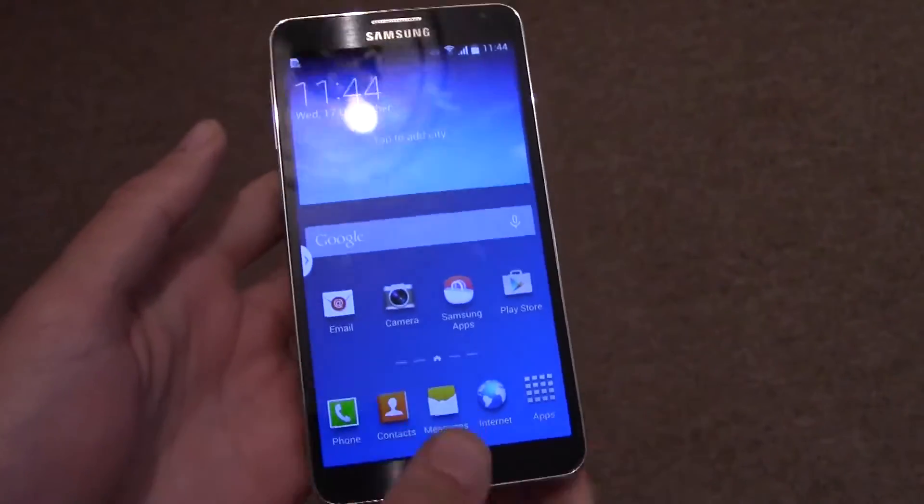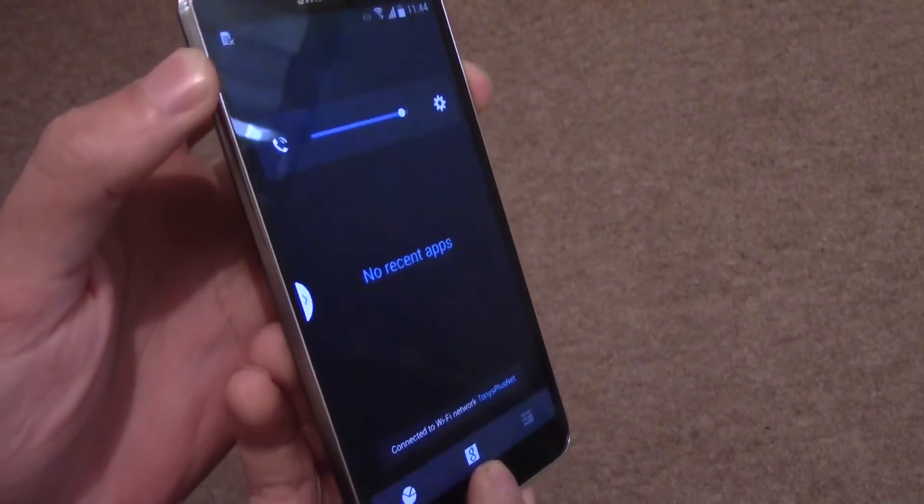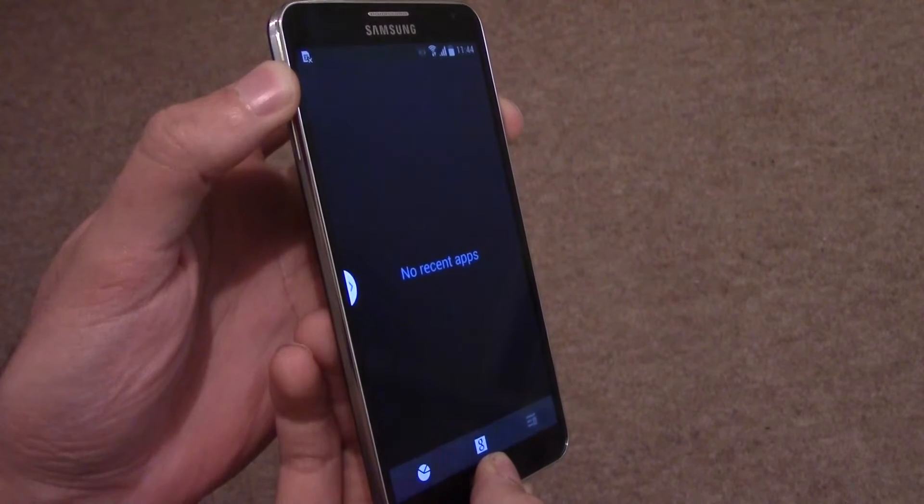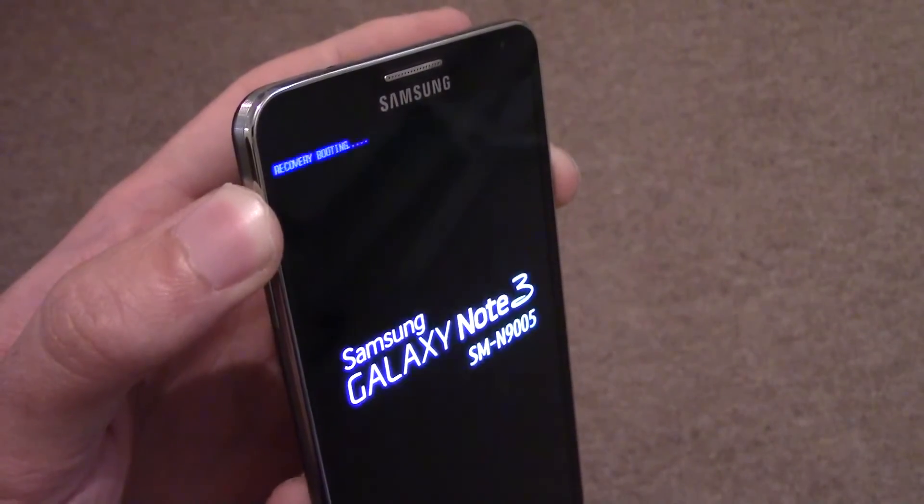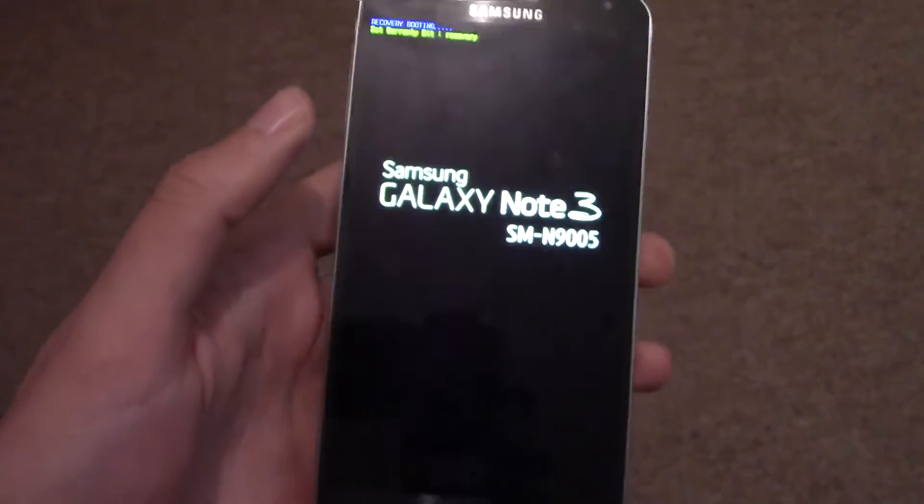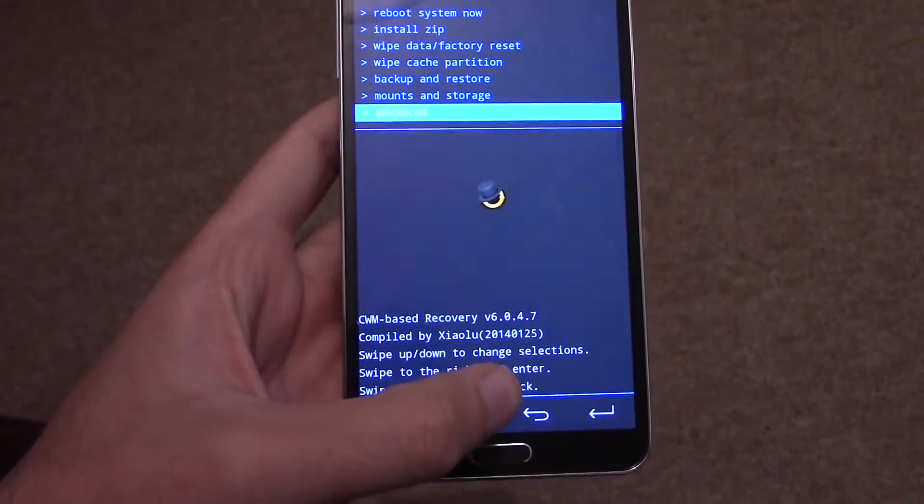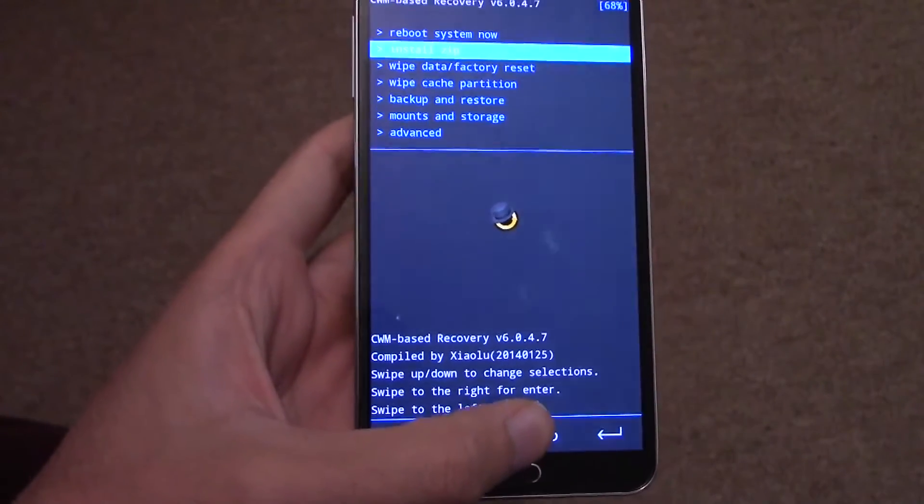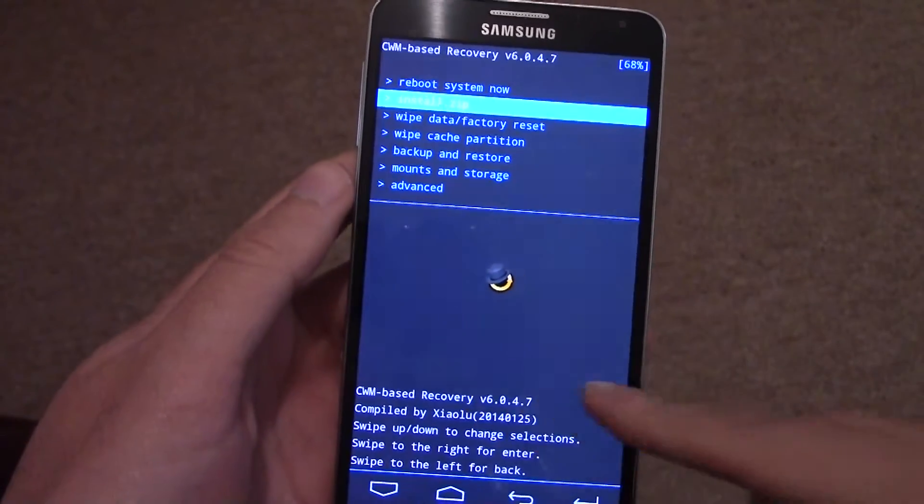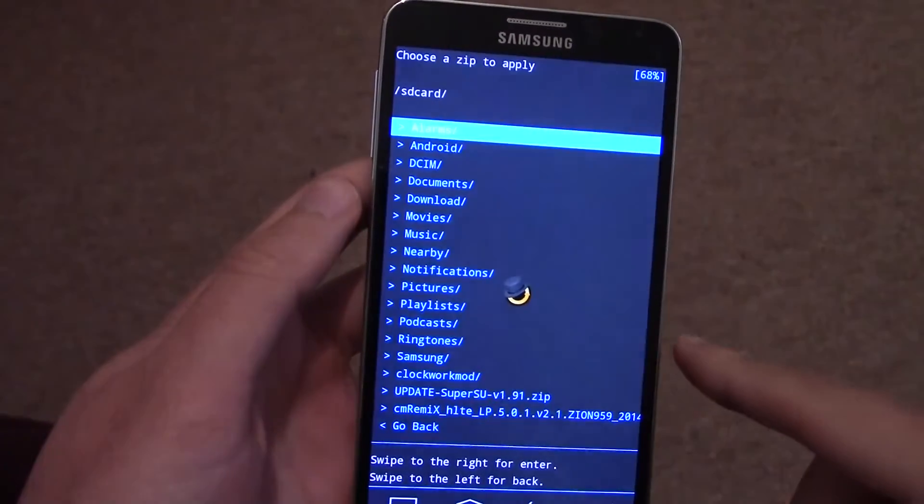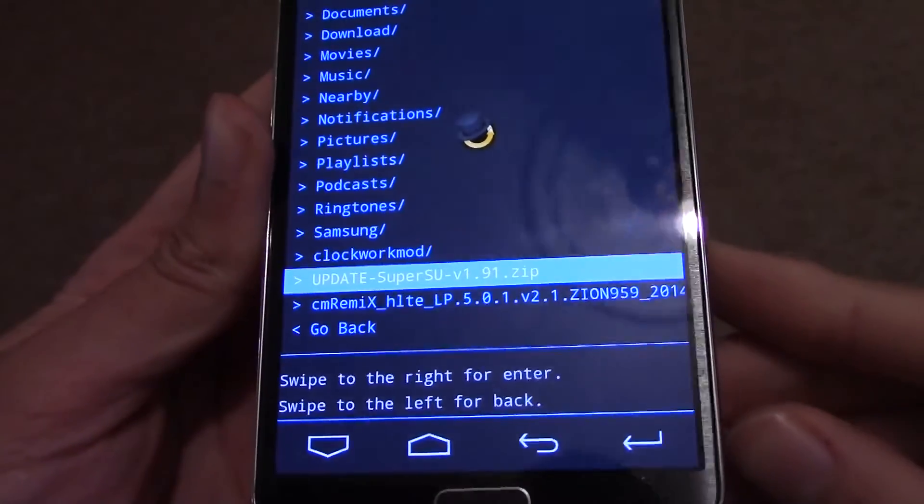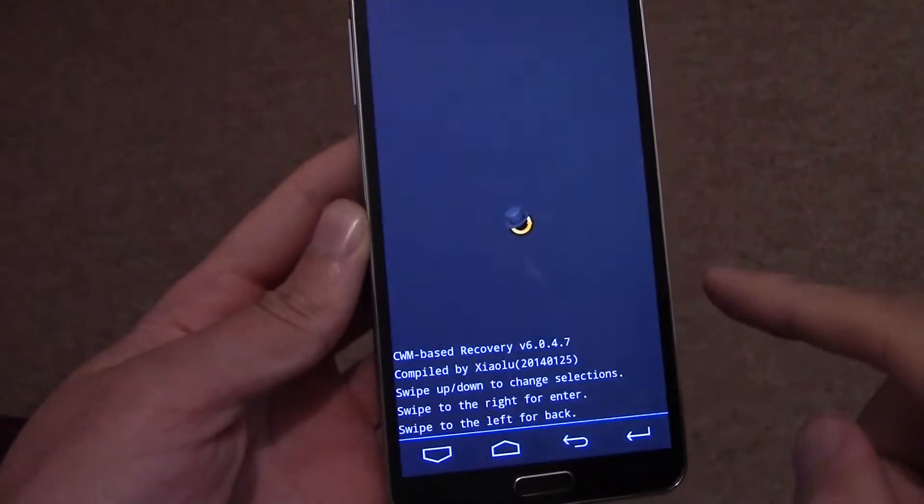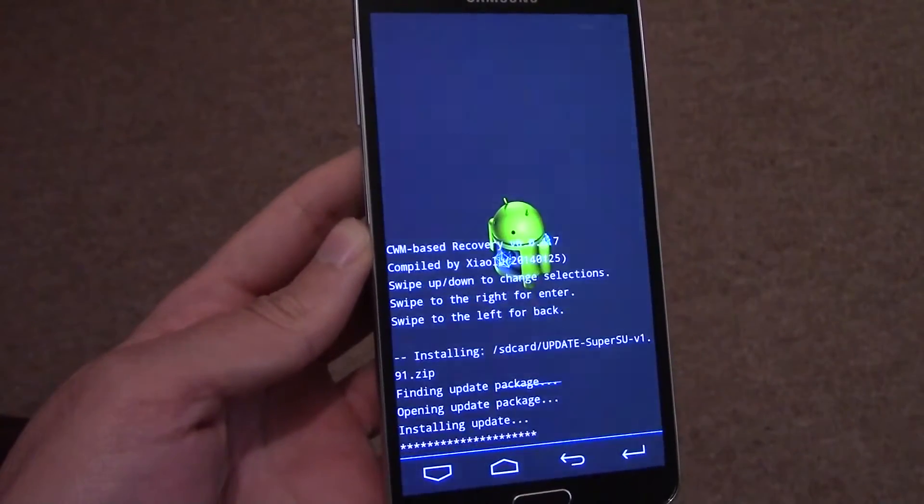Once you have done that, you need to go into recovery mode by holding down power, volume up, and the home button at the same time until you see the blue writing at the top. Recovery Booting, it should say, and you'll go into your recovery mode. Then you just need to press on the up and down arrows to go to Install Zip, swipe to the right to select, and find the Super SU file that you should put on your device. And then Yes. Then that will root your device.